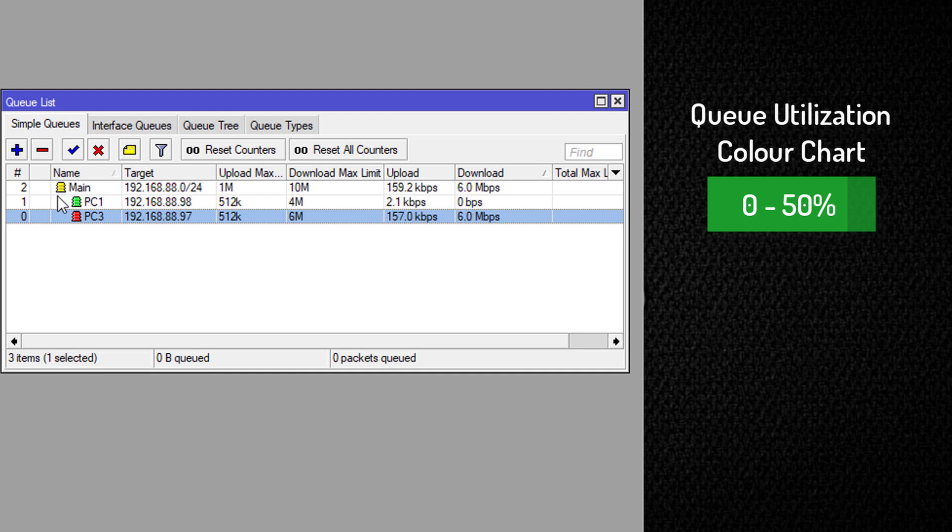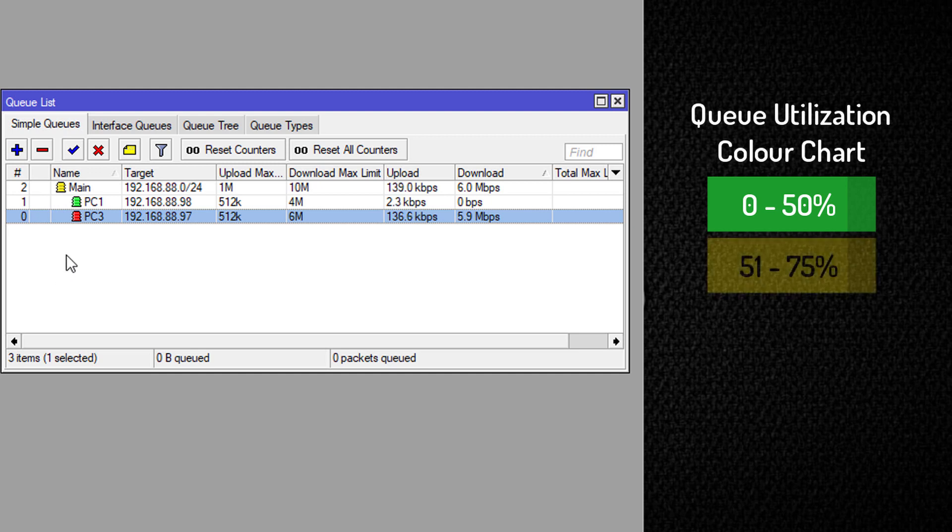Yellow means the queue is being utilized between 51 to 75%.